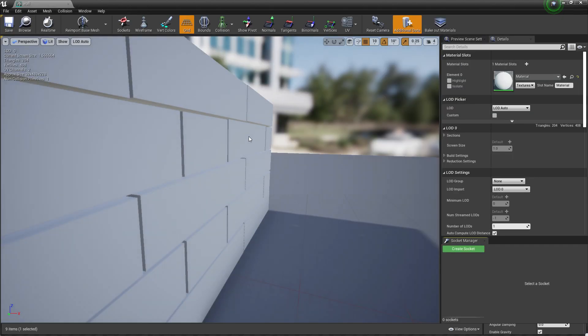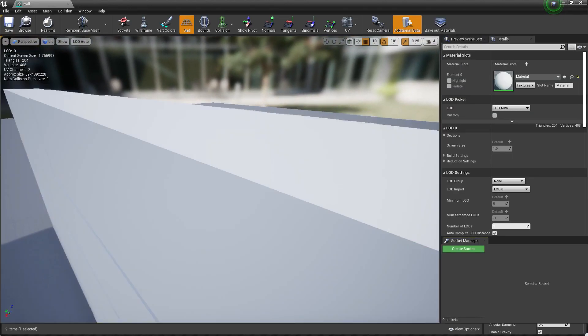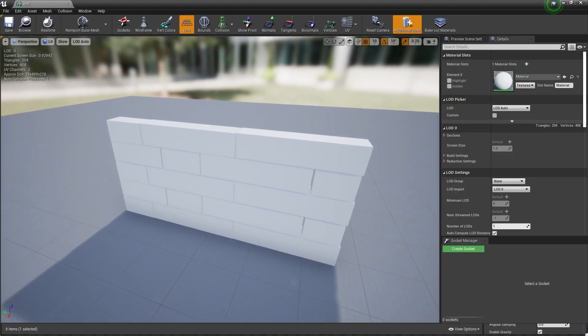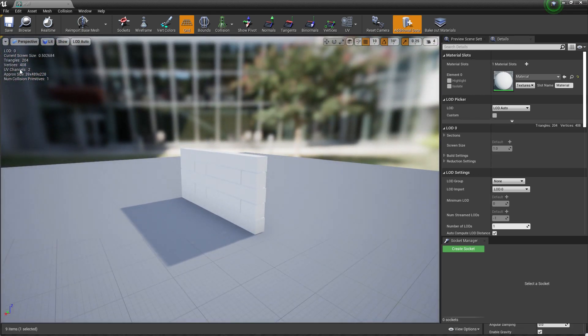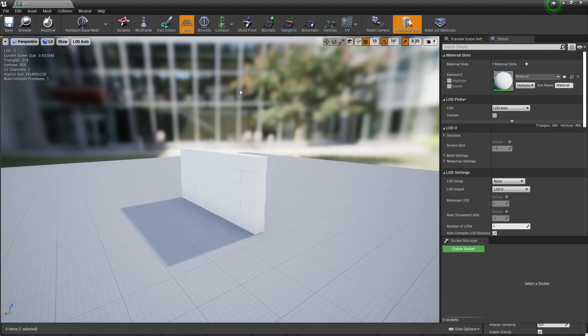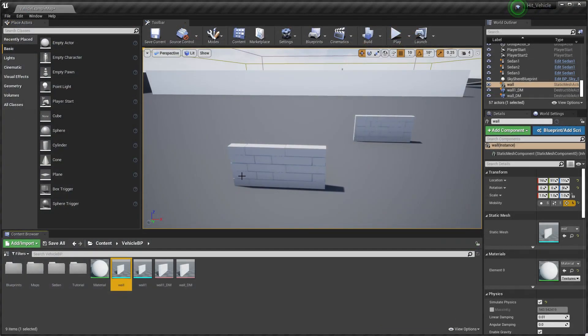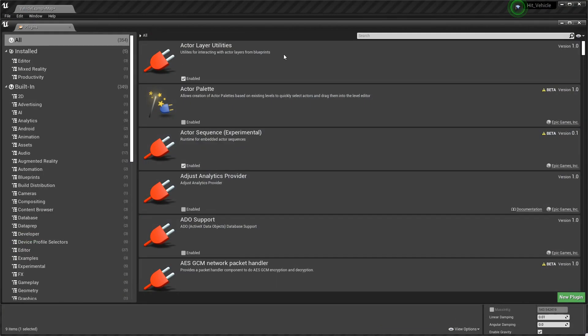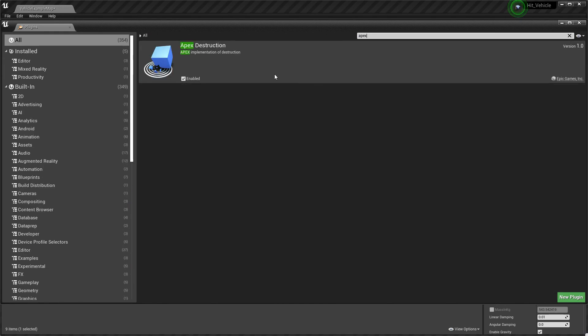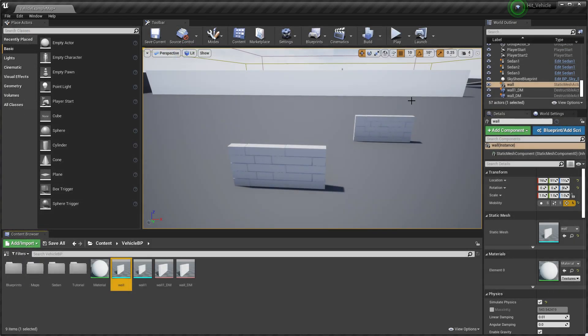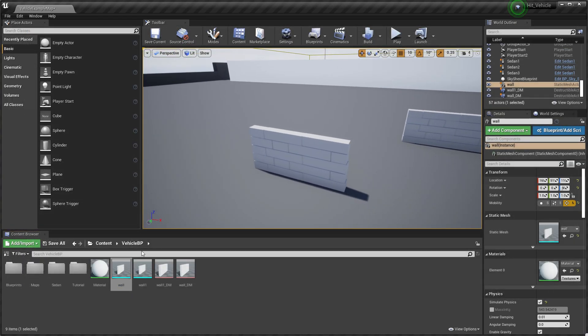This is the basic wall that I imported from Blender. As you can see, 2004 triangles, 48 vertices. Let me show you. I enabled one more plugin. Just go to plugins and search for Apex Destruction. Just enable it and restart your engine.